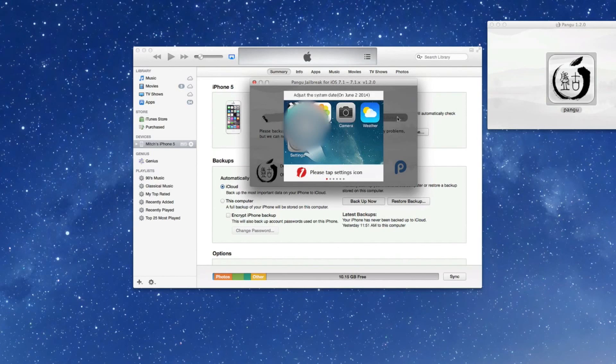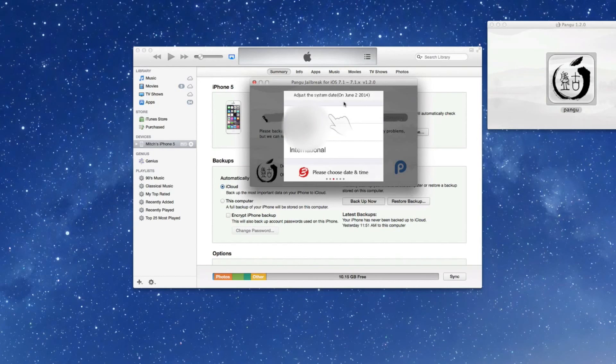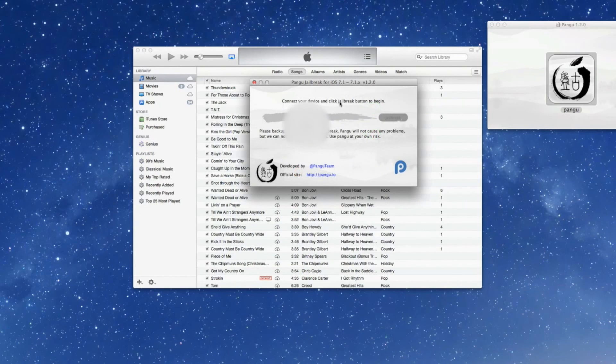Now you're going to have to slide to unlock and reset your date here back to June 2nd, 2014. Okay, so be sure you do that.